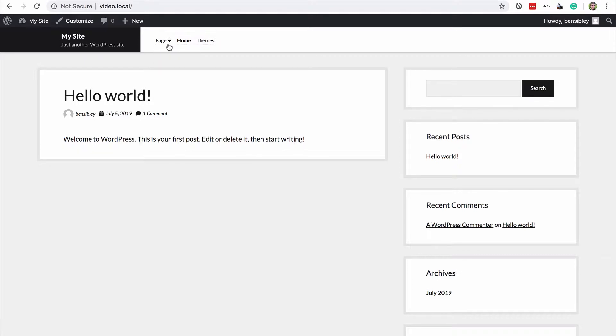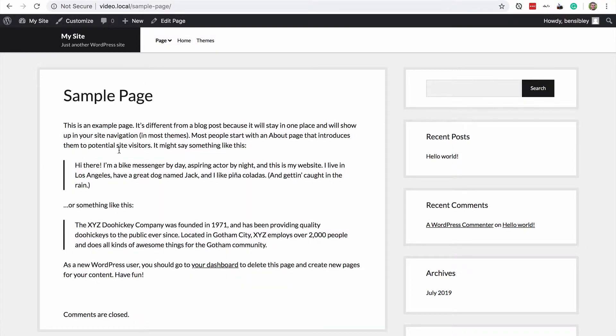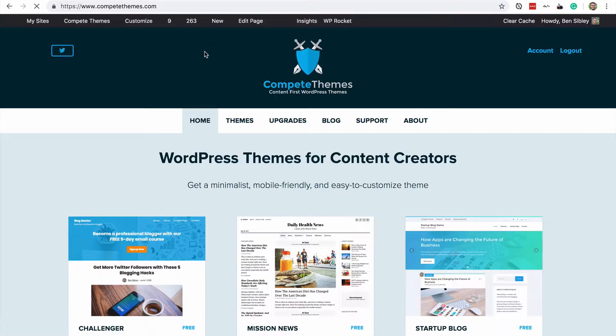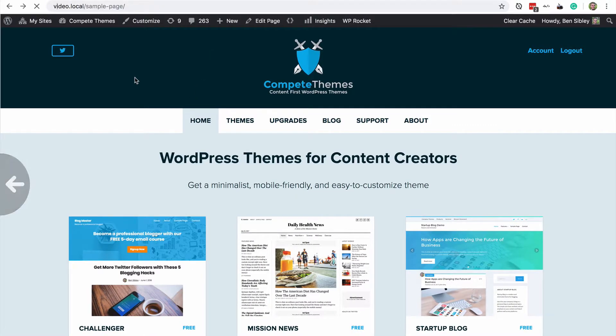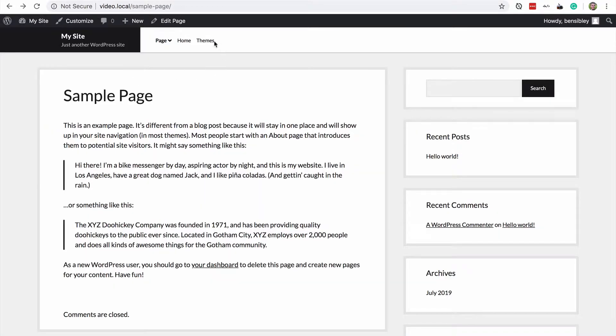Unlike these other menu items that take visitors to pages within this existing site, if I click on themes, it takes me to competethemes.com. That is fine and that's what I wanted. It's an external link.